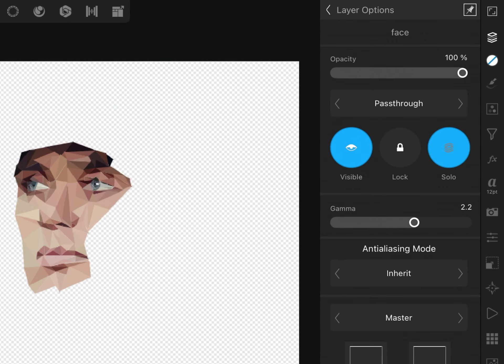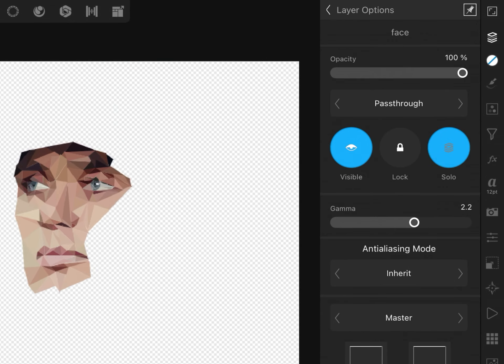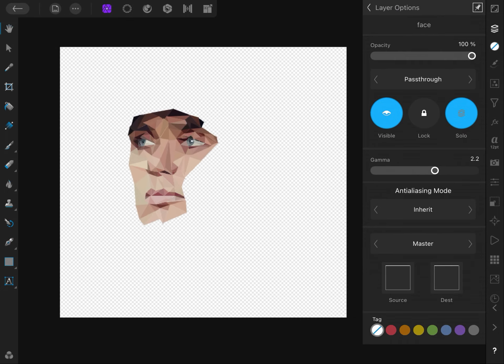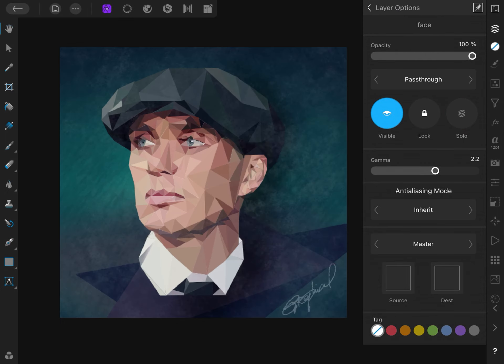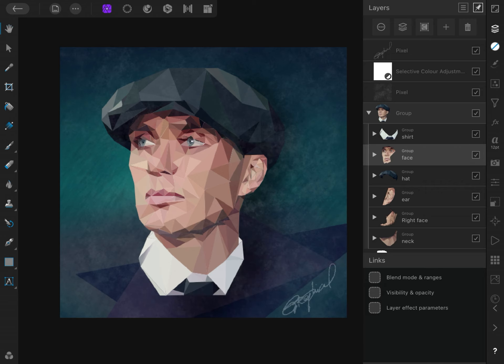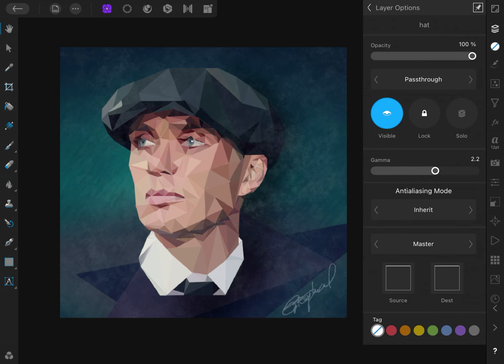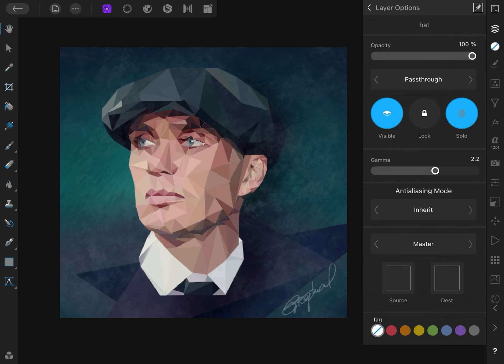When the Solo option is turned on, only the selected layer will be shown in the canvas, allowing you to focus on editing the layer content without any distractions from other layers. To disable the Isolation mode, you can turn off the Solo switch.